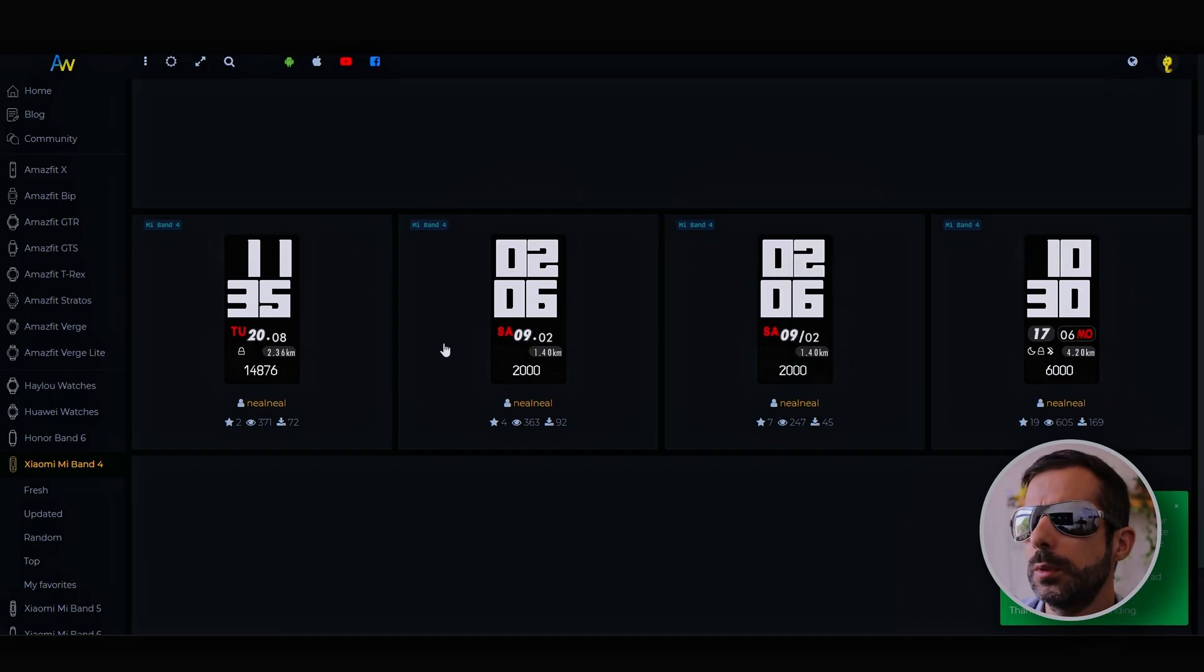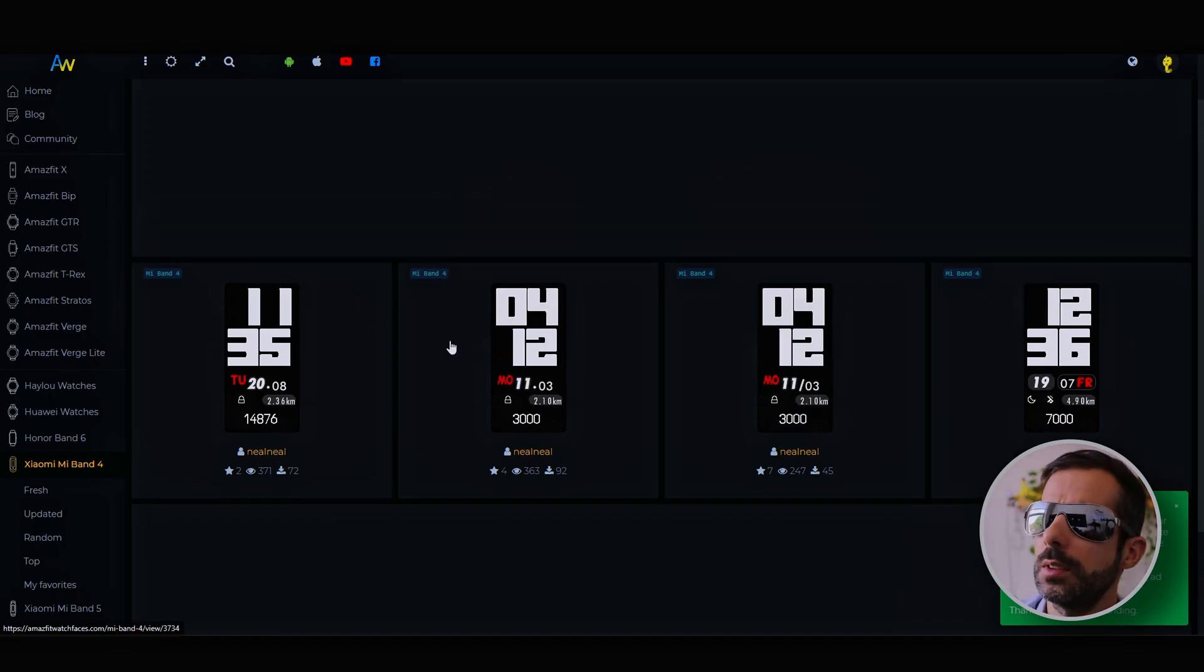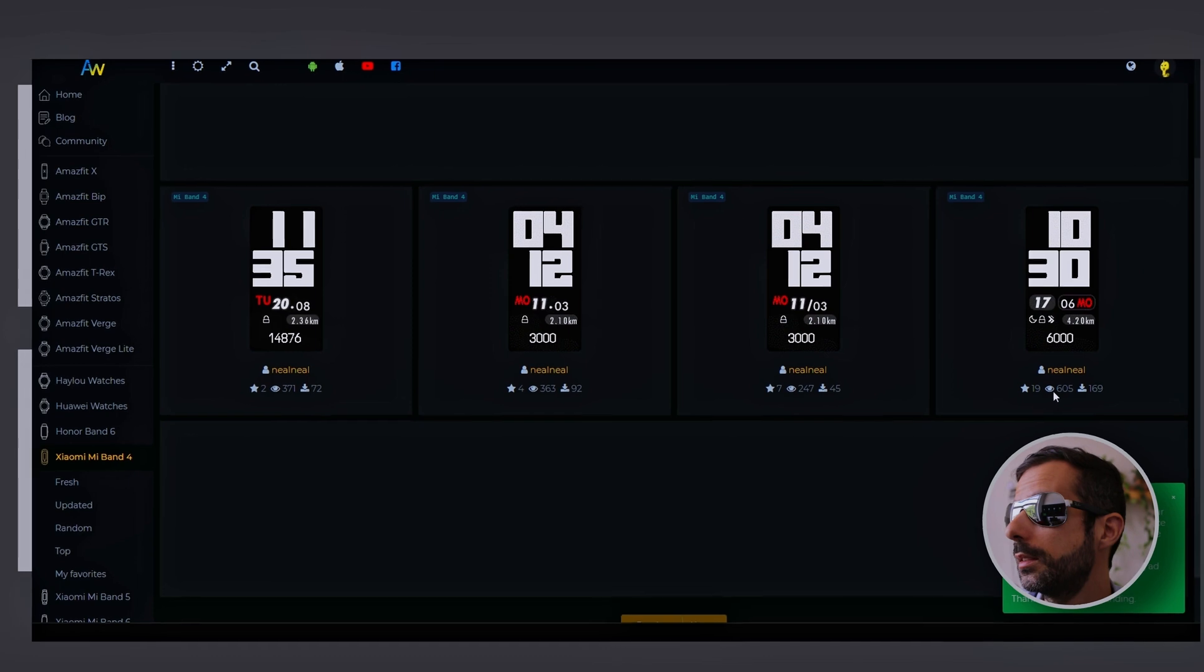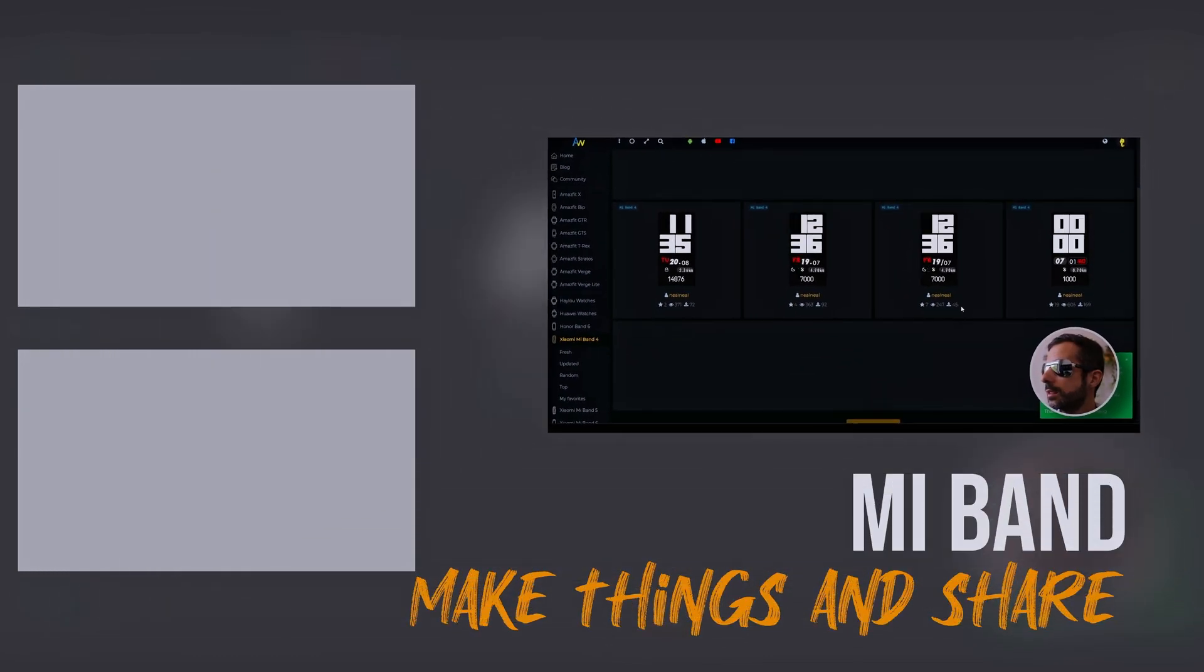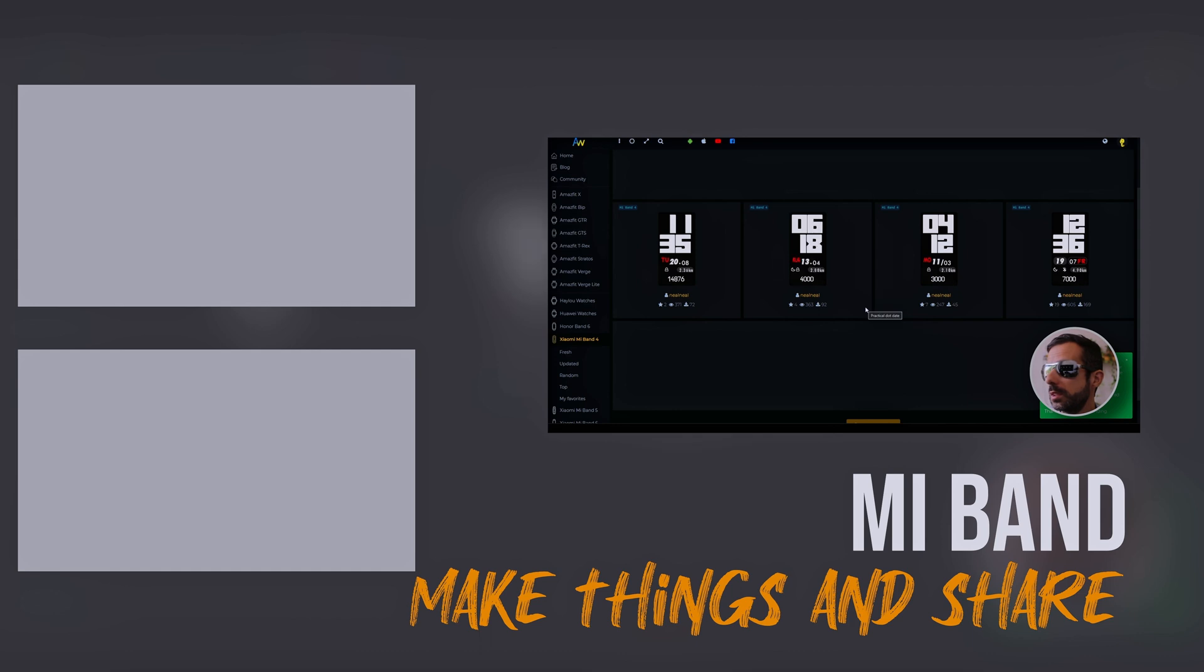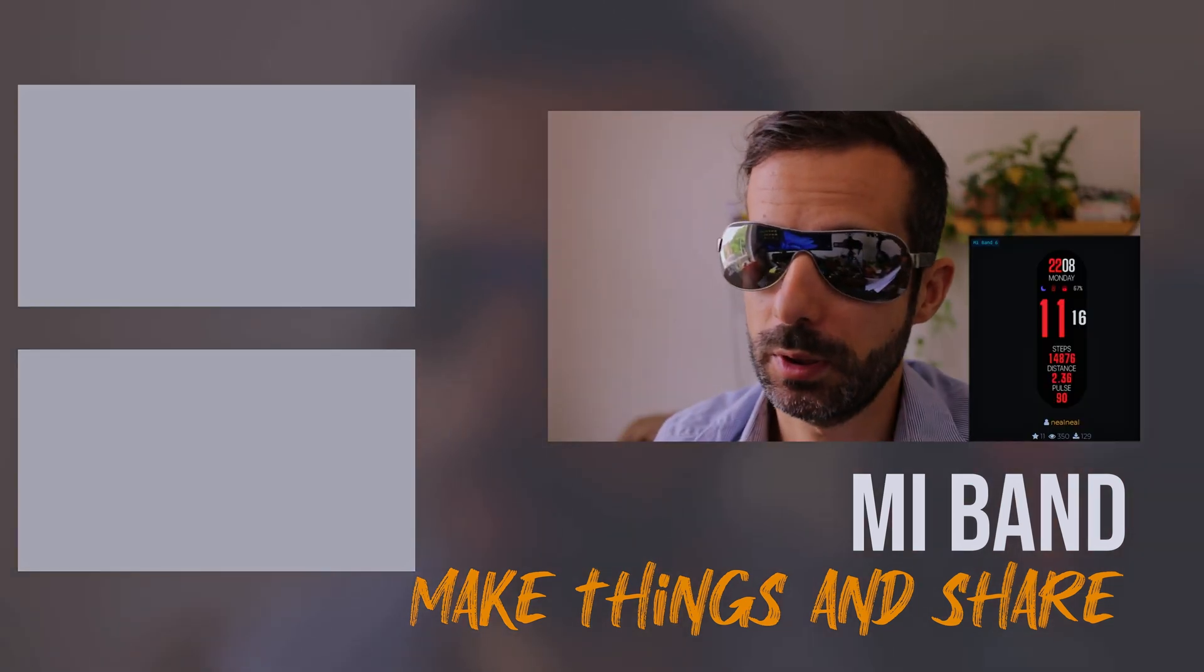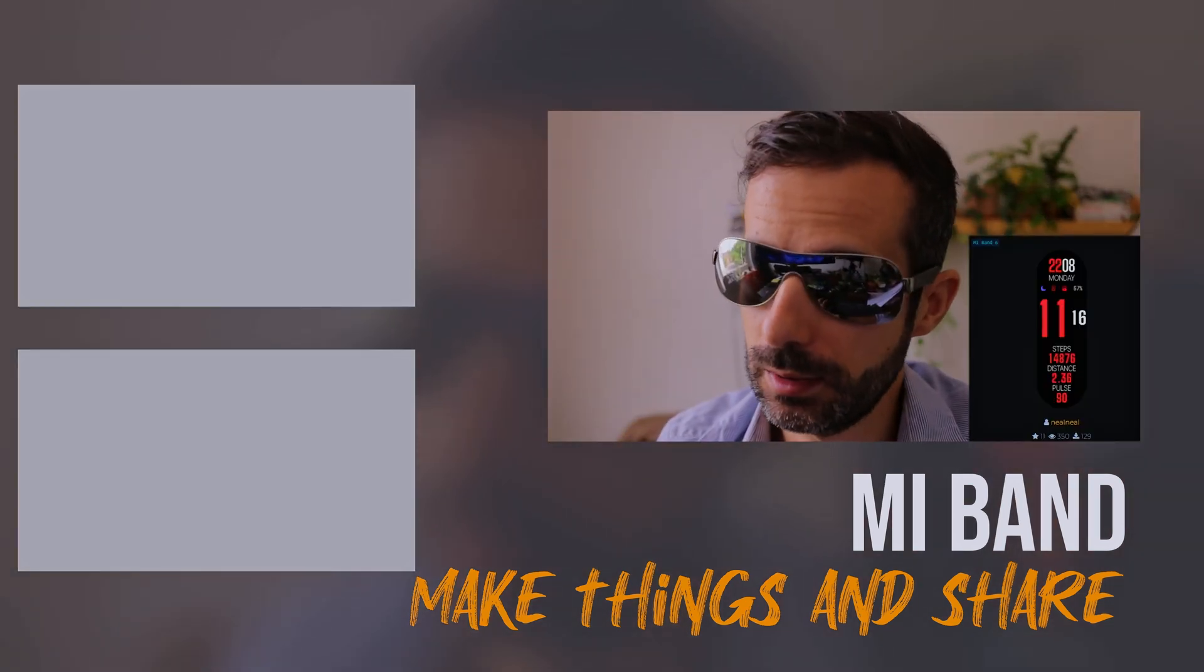Here are my previous ones for Mi Band 4. I uploaded a few. Some people liked them—69, 7, 4 downloads, 19 stars. That's good. Some people used them. I think that's all. I got my Mi Band working as I wanted.